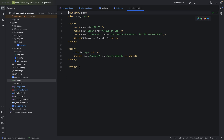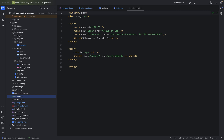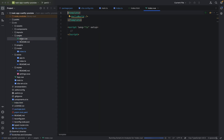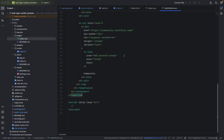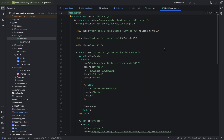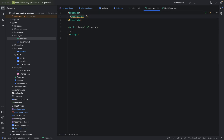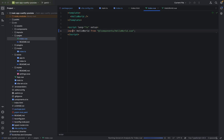Our index.html file is not actually the error — we have another error. We have to adapt the index.vue file. Something is not properly done here. The reason is it's not imported — that's why we have the error.